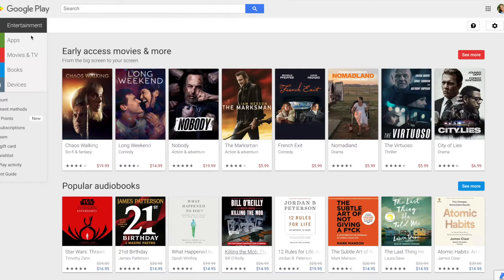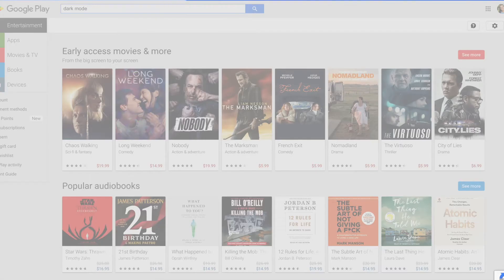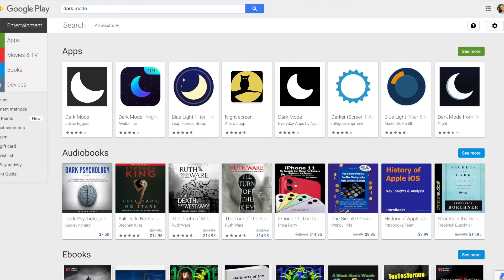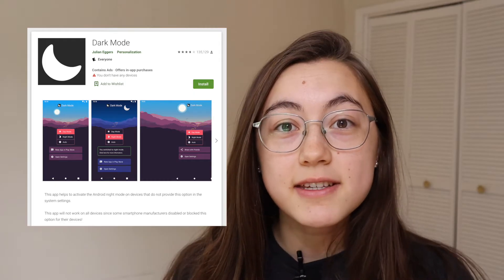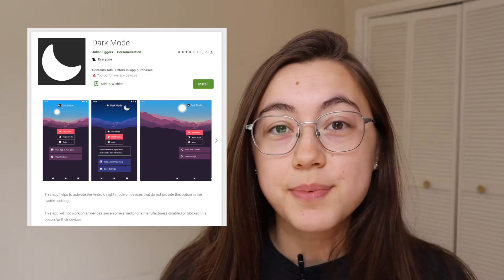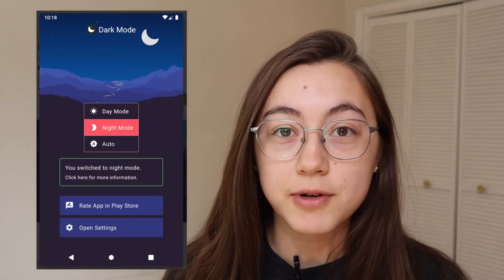If you have an Android phone, you could try some apps in the Google Play Store that supposedly just change your apps to dark mode. If you search dark mode in the store, a bunch of options show up. Some people have said this specific app works, but it also depends on what phone version you have and what Android version you have.